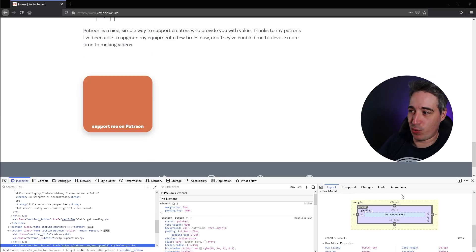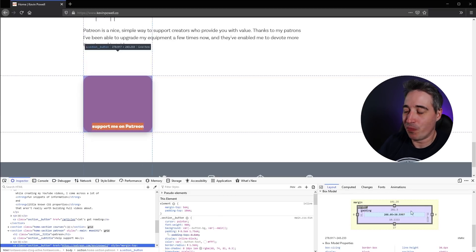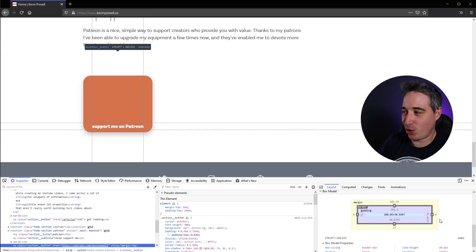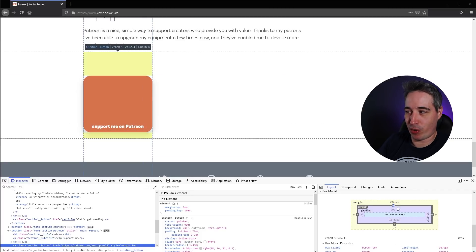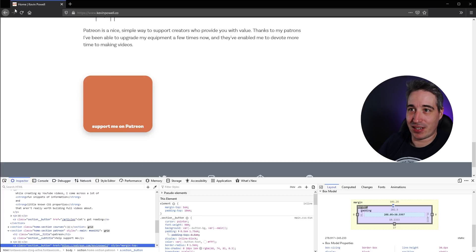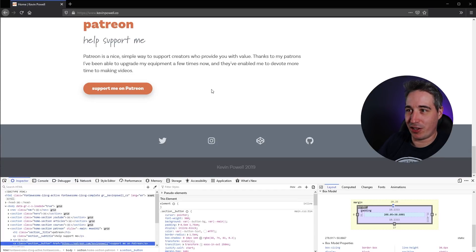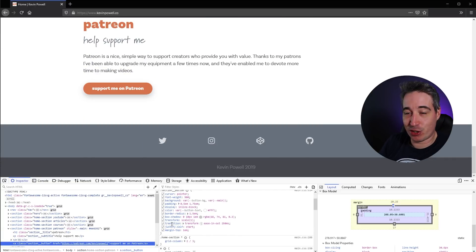I don't use the box model editor too often but I think it's cool you can do that — you can even add borders even though I didn't have any. Now one of my absolute favorites: I'm on my button which has a transition, and anything with transitions or animations, this is going to work.